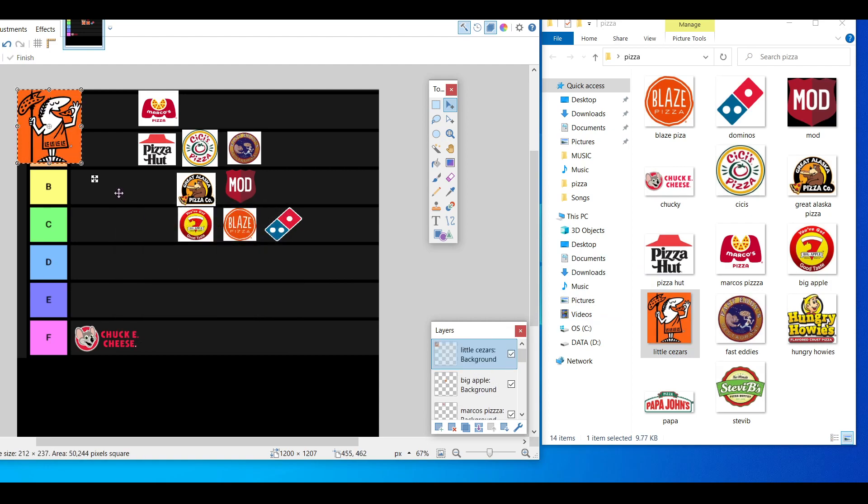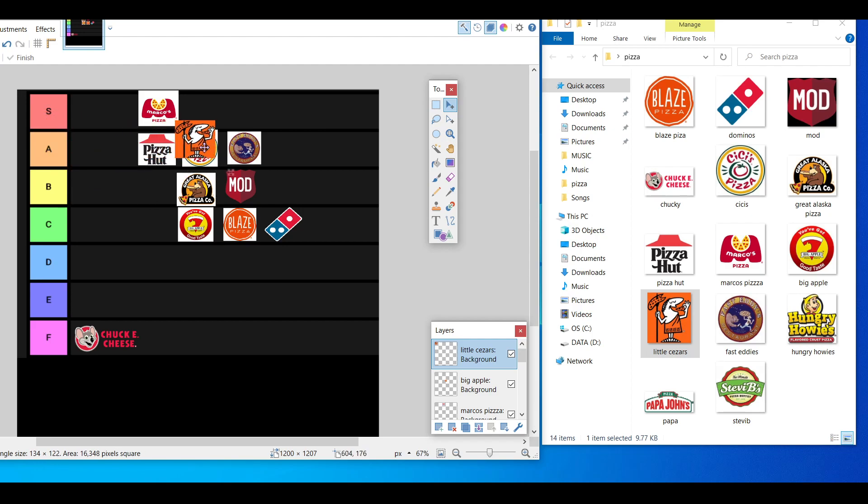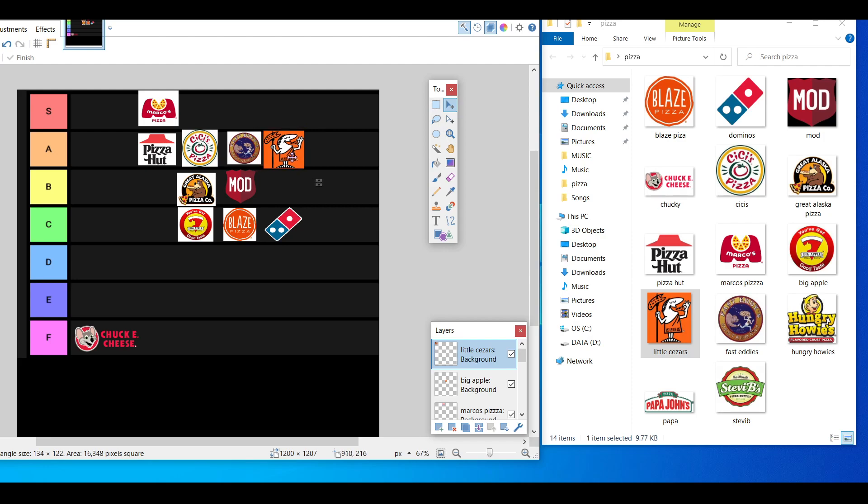Little Caesars, my boy. Little Caesars is there for you when no one else is there for you. I can't put it in S tier, that obviously not A tier.